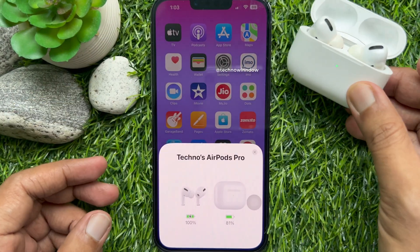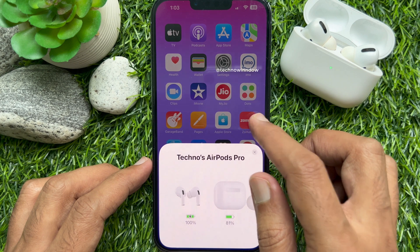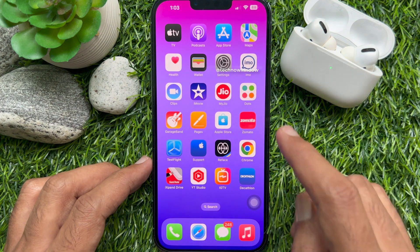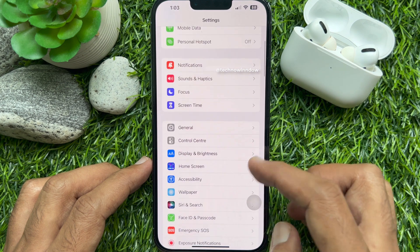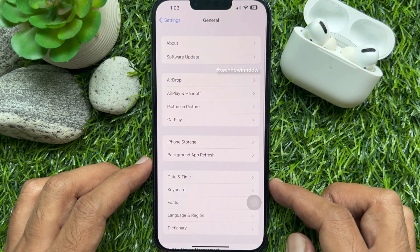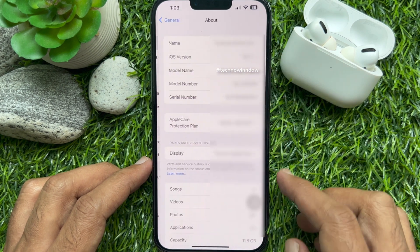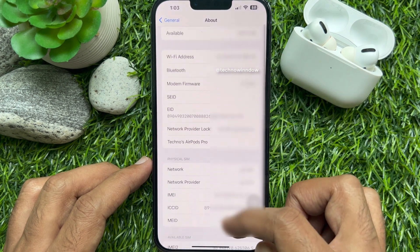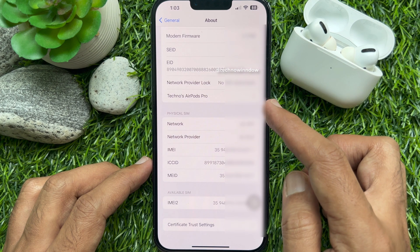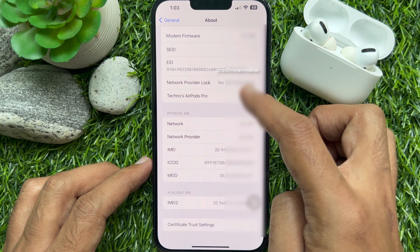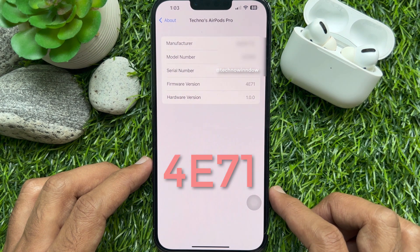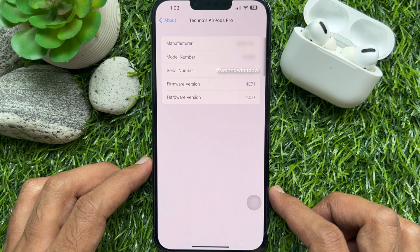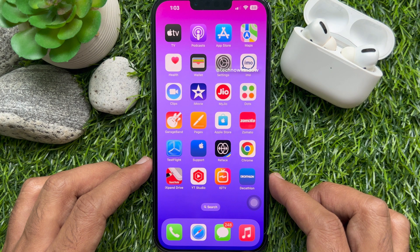To check which AirPods firmware version you are running, connect your AirPods to your iPhone. Open the Settings app, scroll down and tap General, then tap About. Scroll down and tap your AirPods name. The firmware version right now is 4E701. Let's update from 4E701 to 5B58.